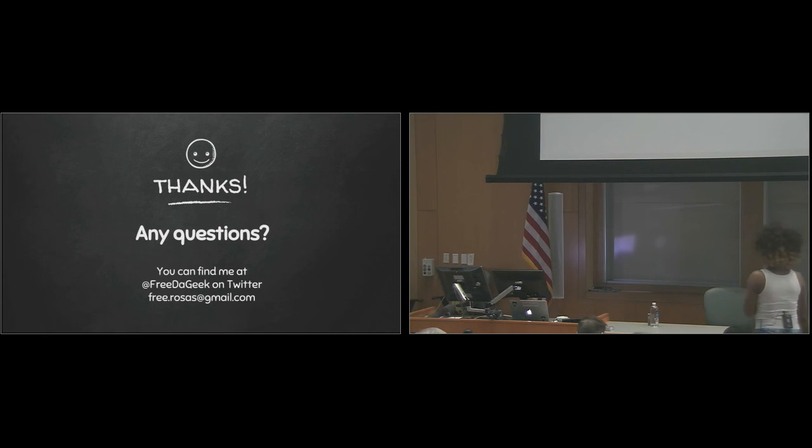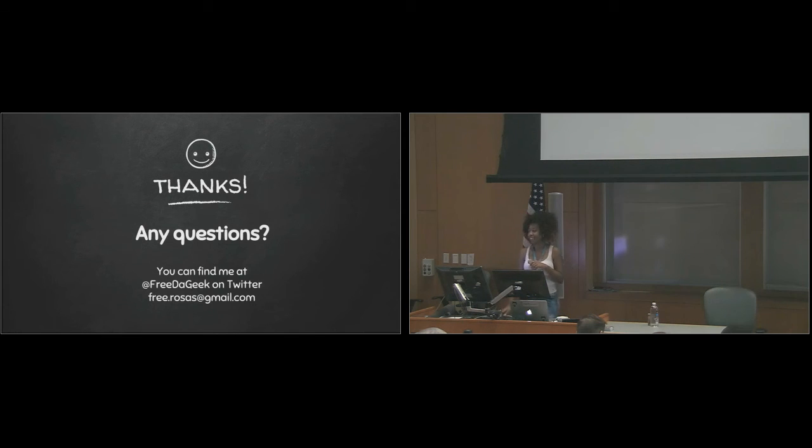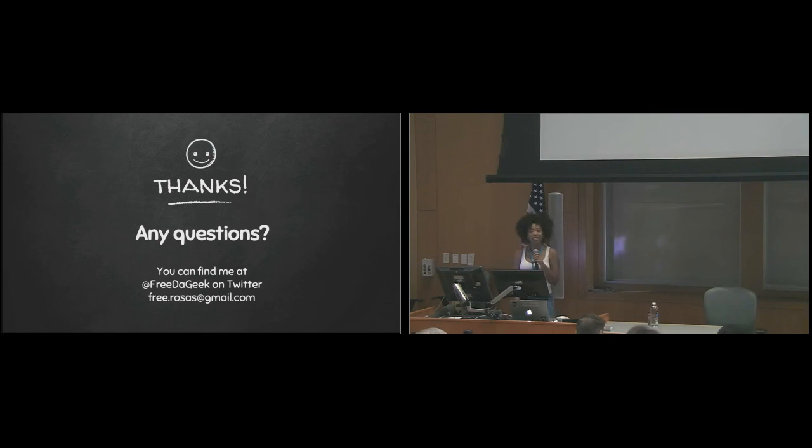All right, ladies and gentlemen, I think the next speaker is going. All right, no worries. It was nice speaking to you guys. Thank you so much for listening.